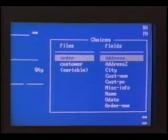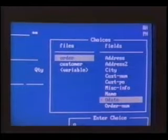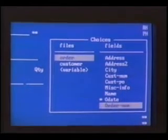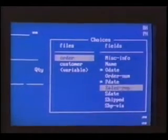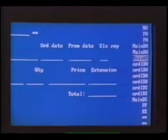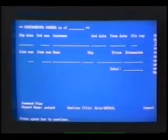From the order file, we'll select order date, the promised delivery date, and the sales rep. And these fields are added at the cursor position. As a check, we'll view the report on screen. This is the report we just designed with the actual output.